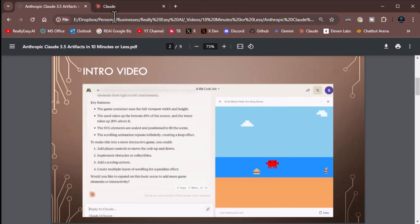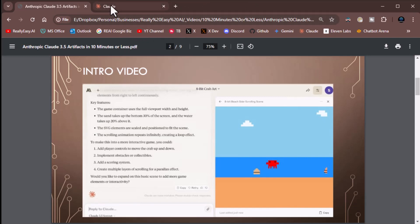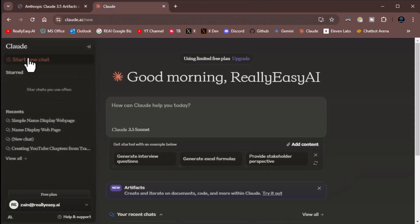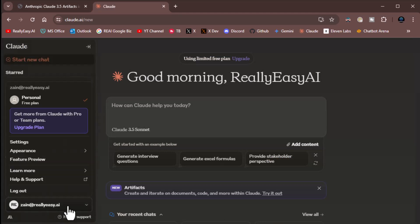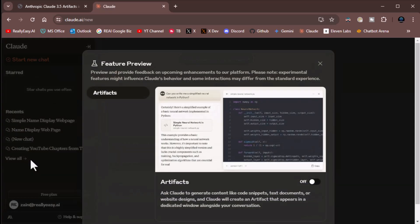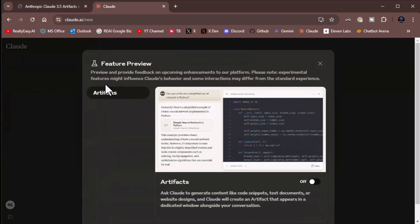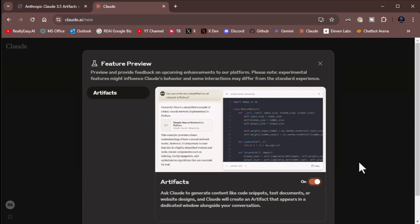So let's do it ourselves. If you want to take advantage of this in Claude, you have to go to where your name is in the lower left-hand side. Right here you see it says your name. Let's go to feature preview. And there's only one feature preview right now, artifacts. You need to turn on artifacts. The next new chat you do will have artifacts enabled.